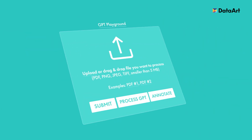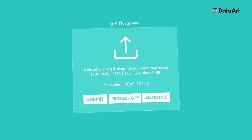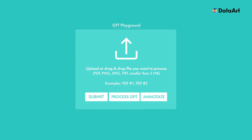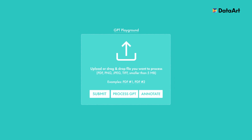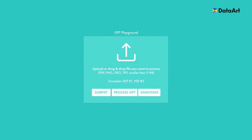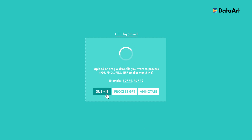DeepML makes sure your experience is smooth, thanks to its user-friendly UI. Let's try out DeepML together. Simply open the tool, hit Upload or just drag and drop your document, and then hit Submit.